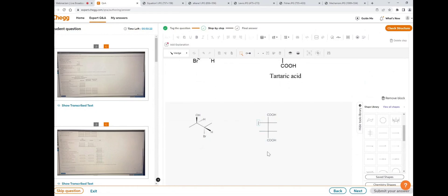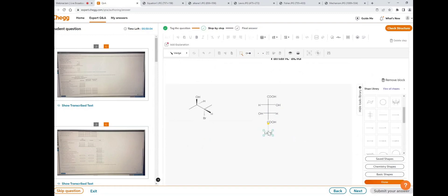Double-click on it and type hydrogen. This is the tartaric acid structure. To write the name, click on the insert text icon, double-click on it, and remove the label to type the name.